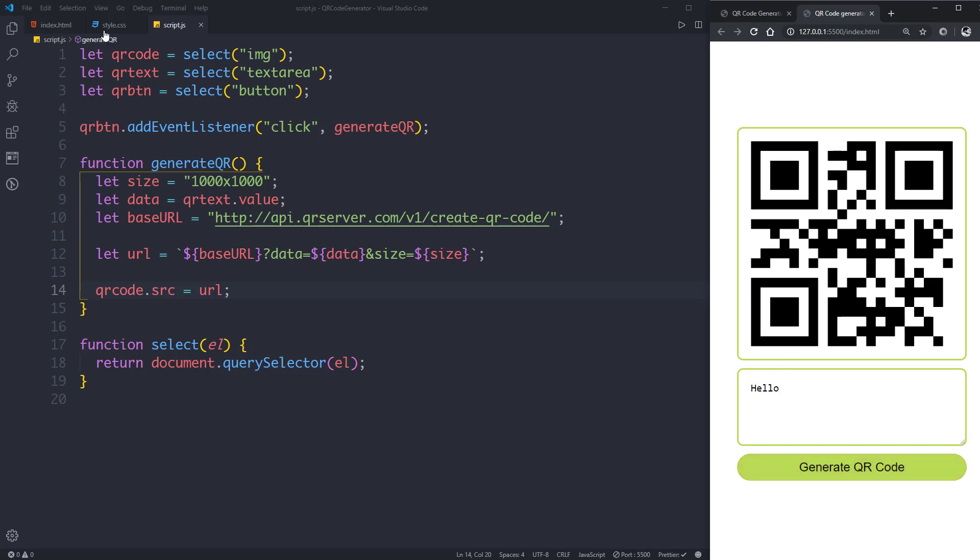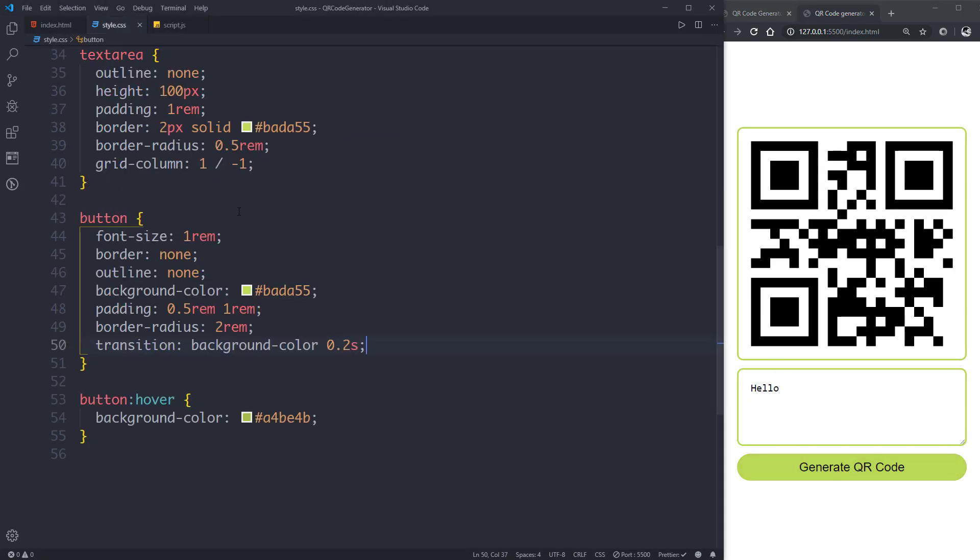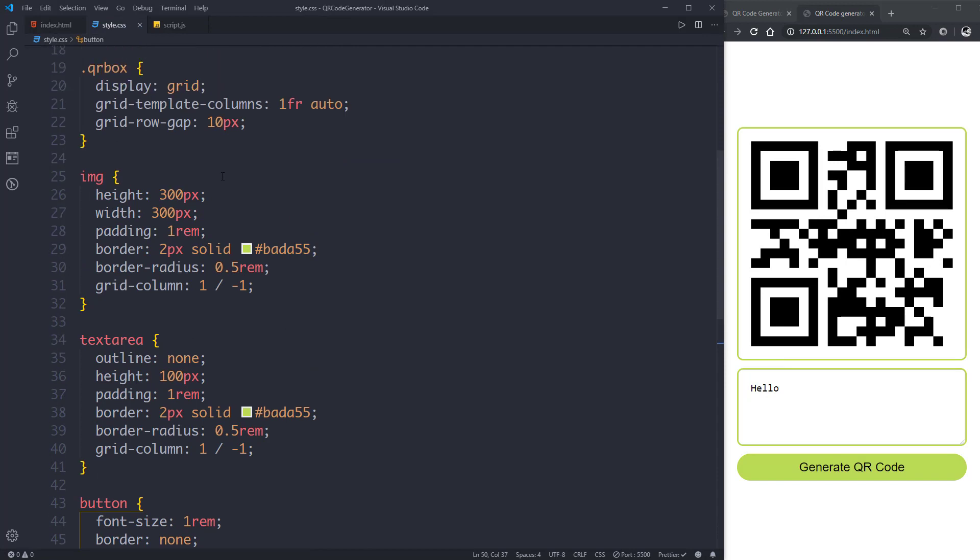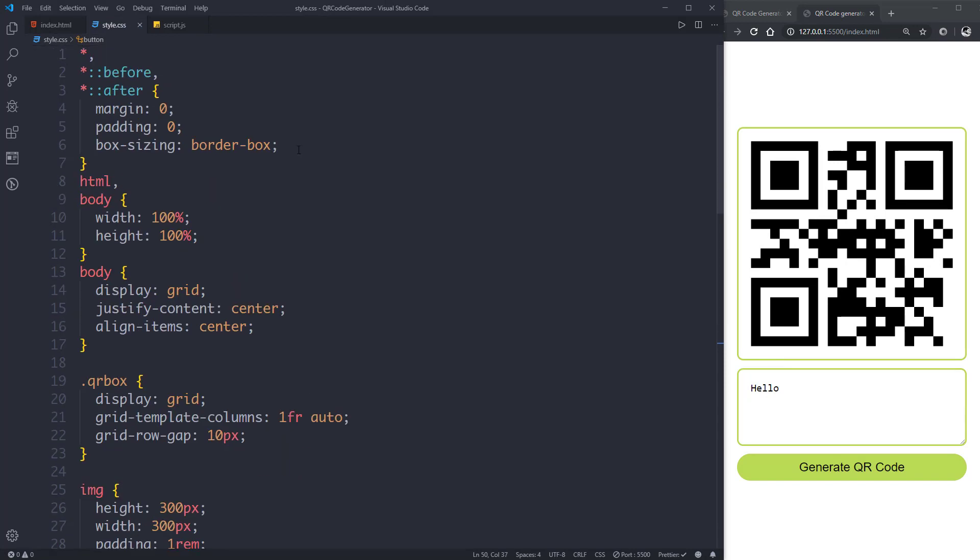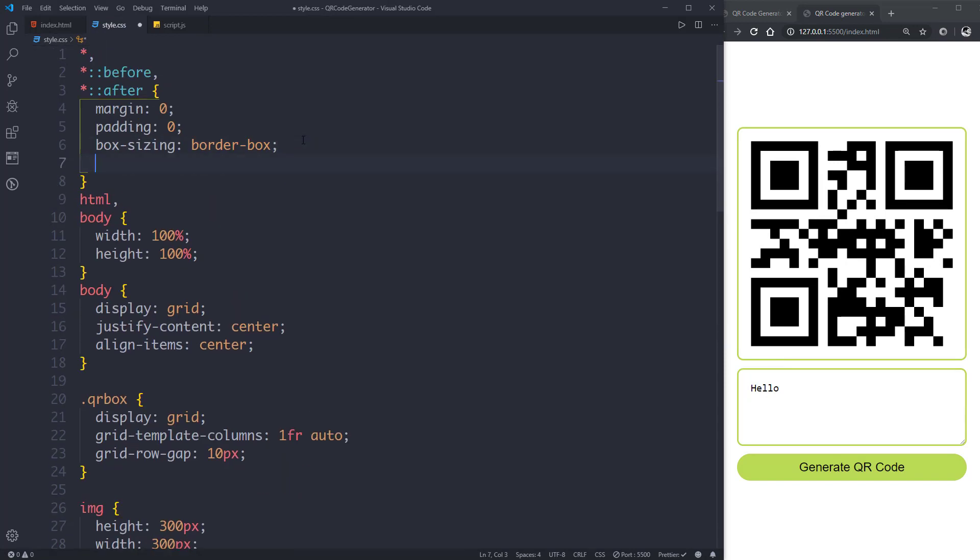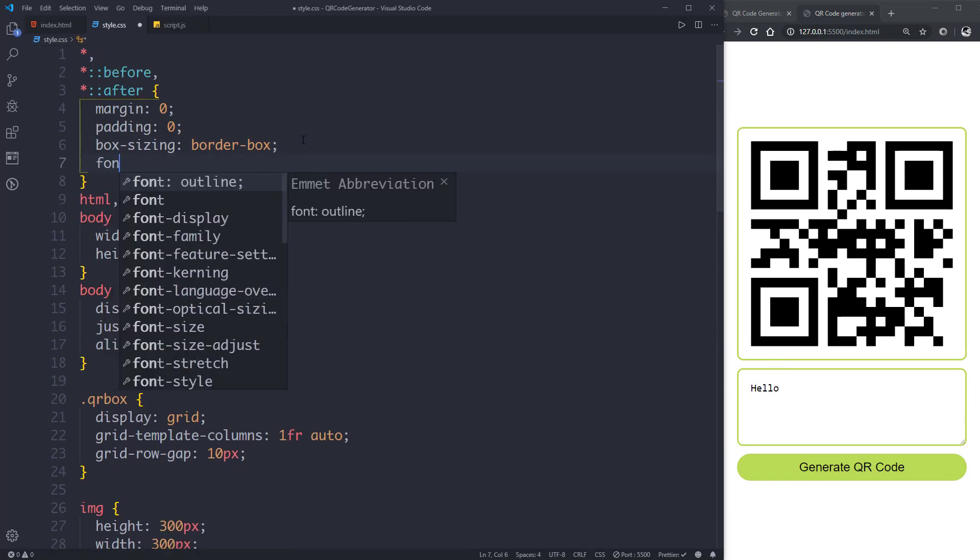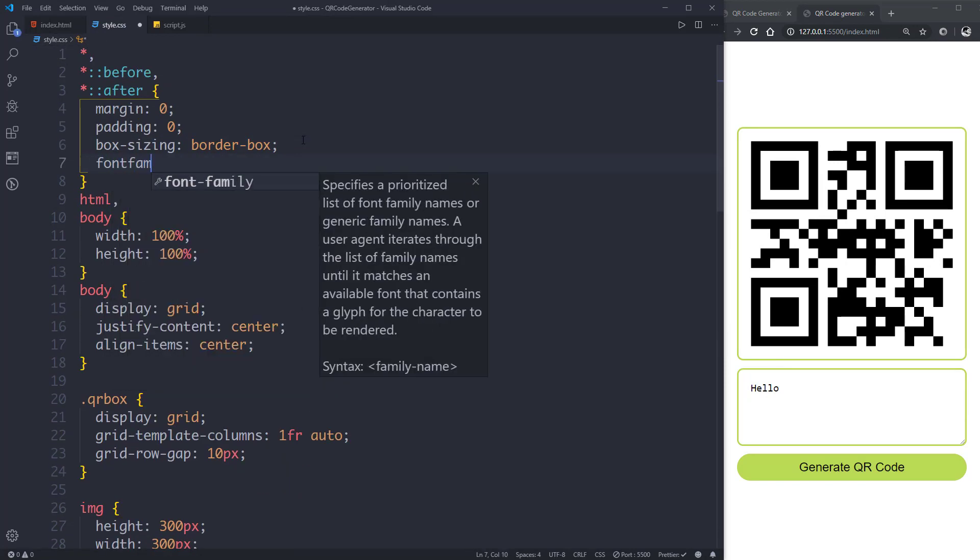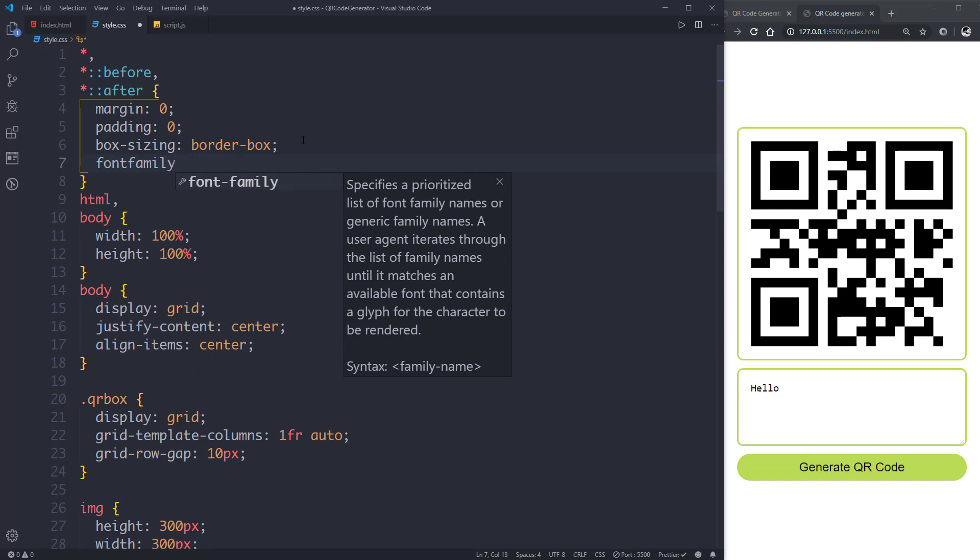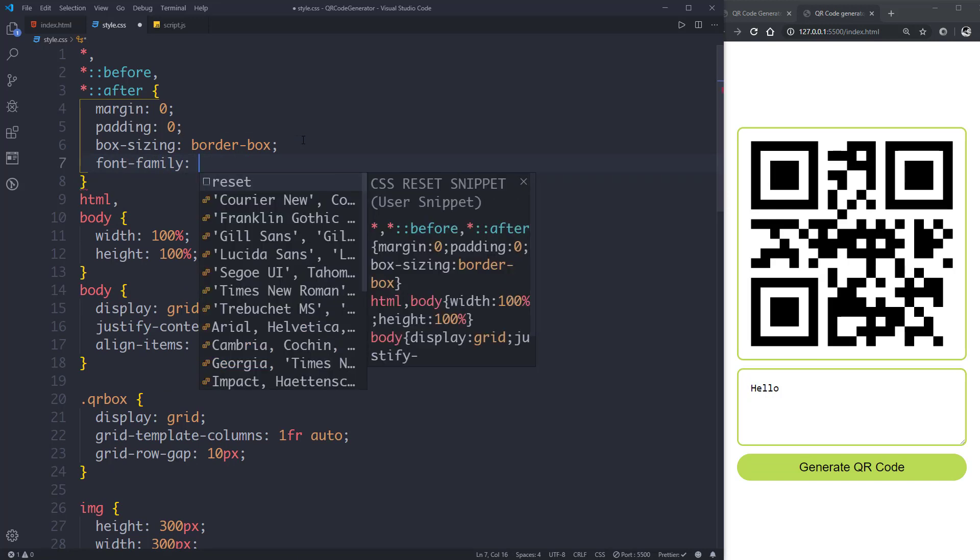Okay, now let's change the font of this text here. Let's say font-family to be Arial. Now it looks better.